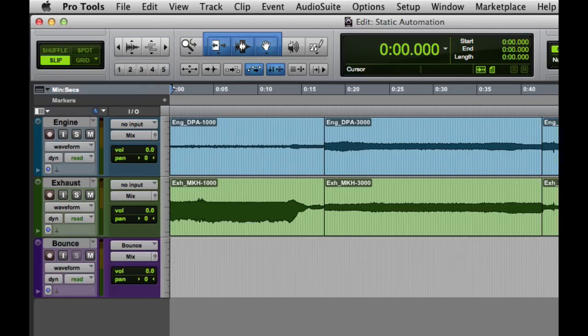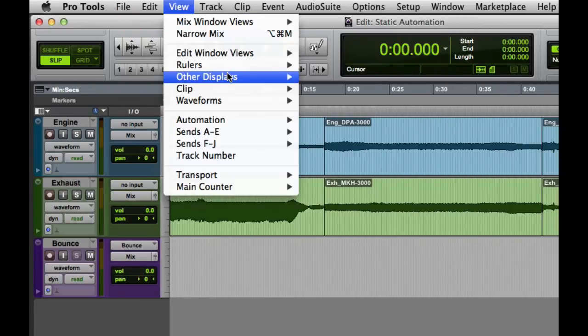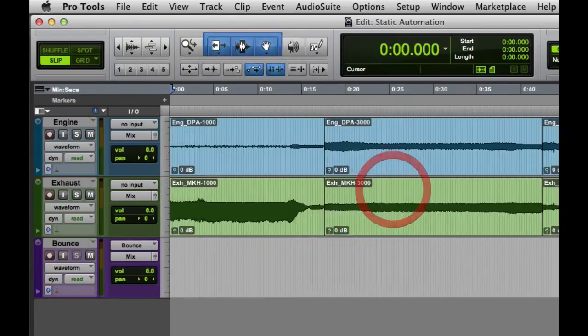The final way that we can write static automation for a clip really isn't automation at all. It's a new feature released in Pro Tools 10, which is called Clip Gain. You can display the clip gain information for the track by going to the View menu, Clip, and then choosing Clip Gain Info.